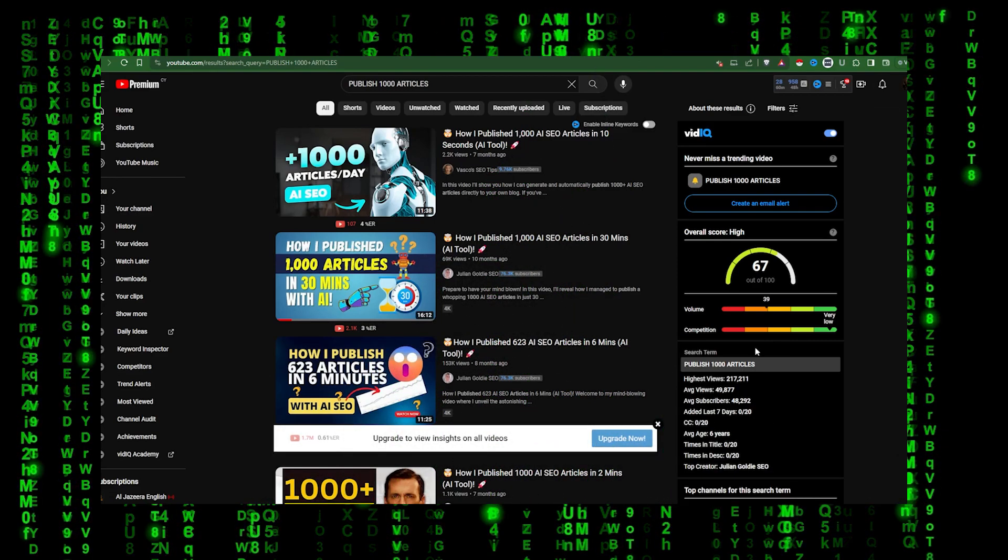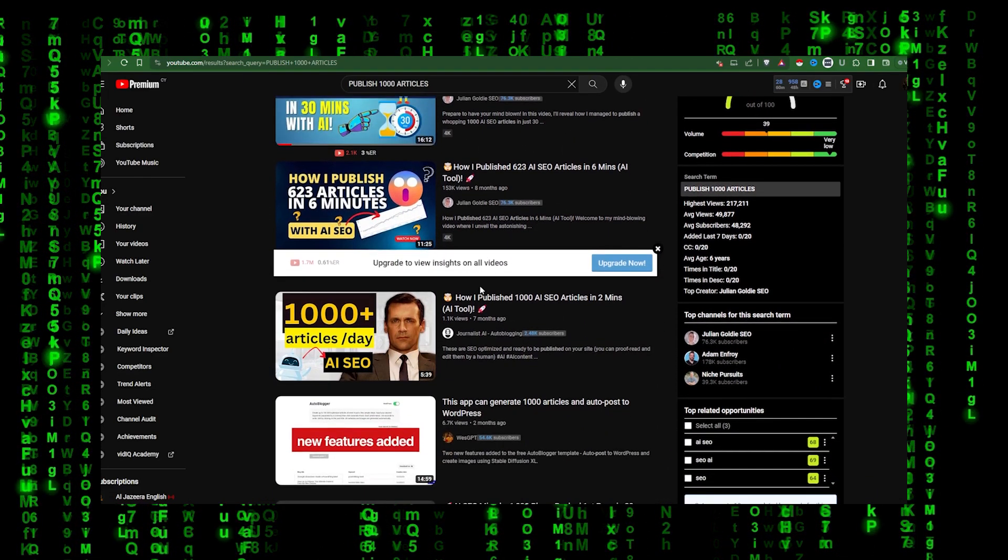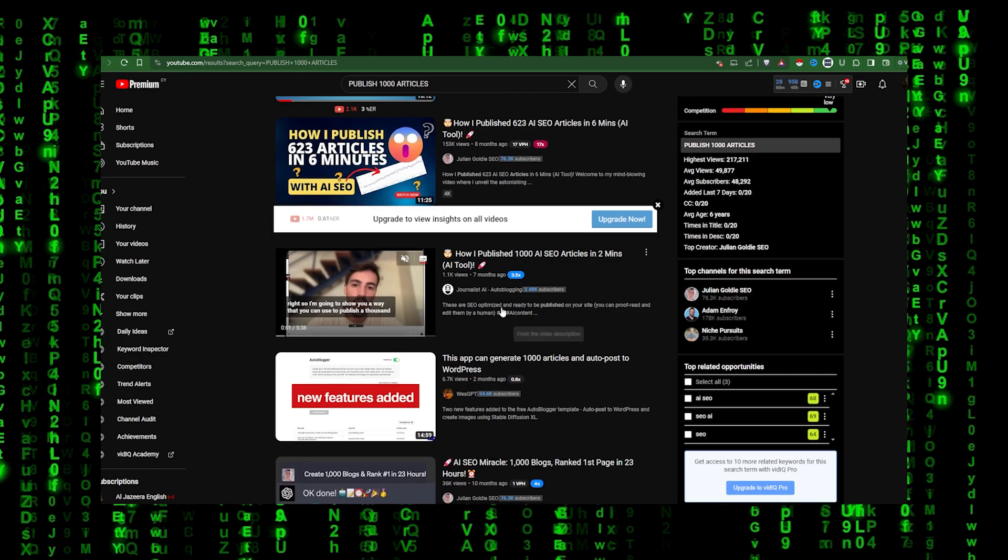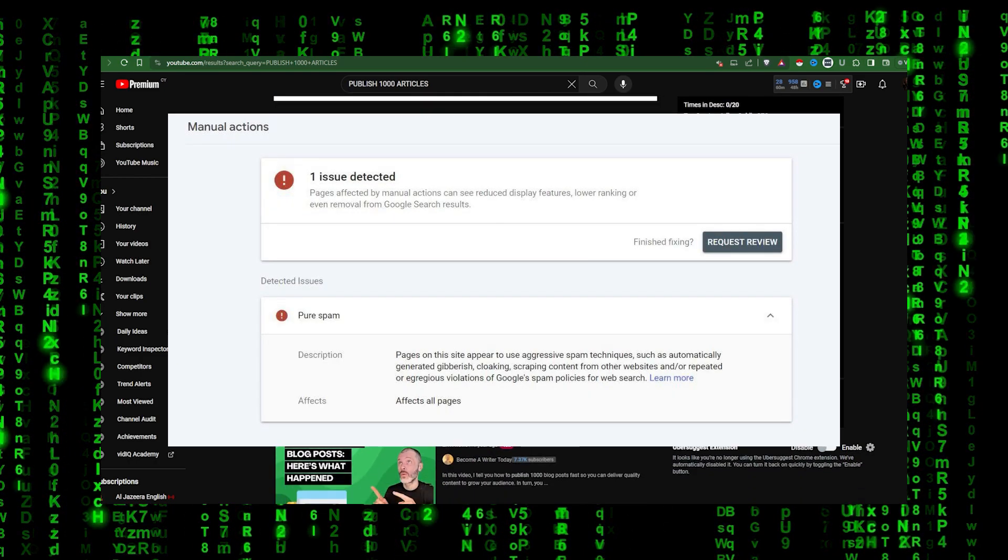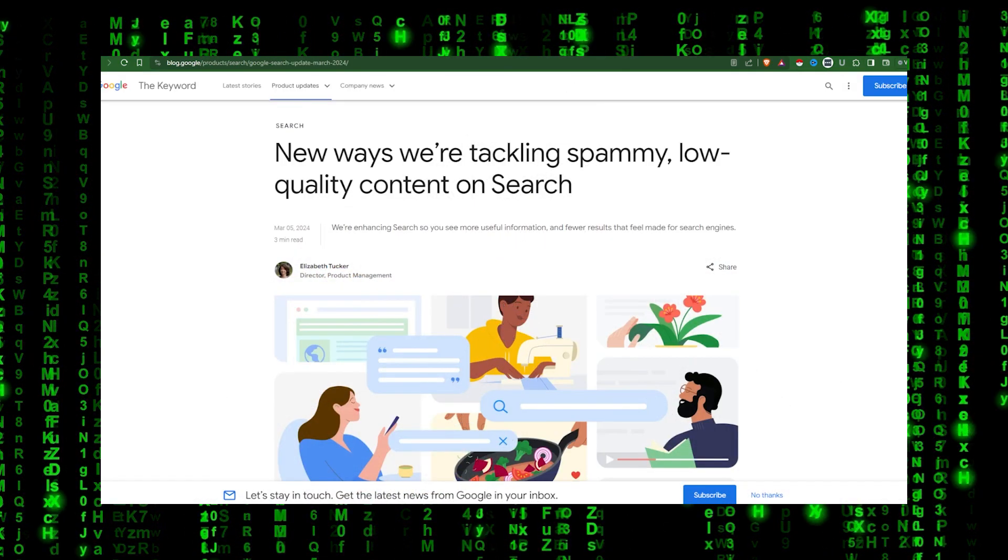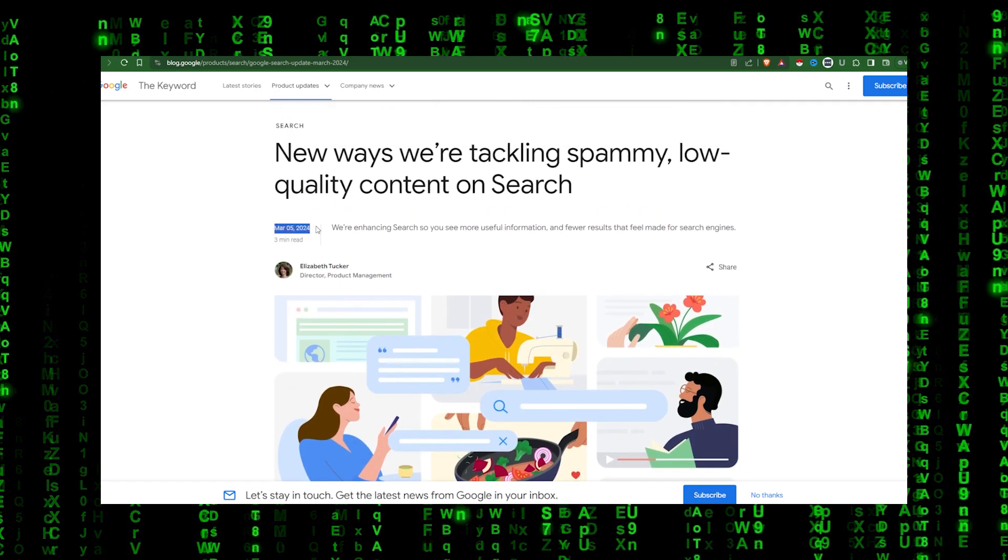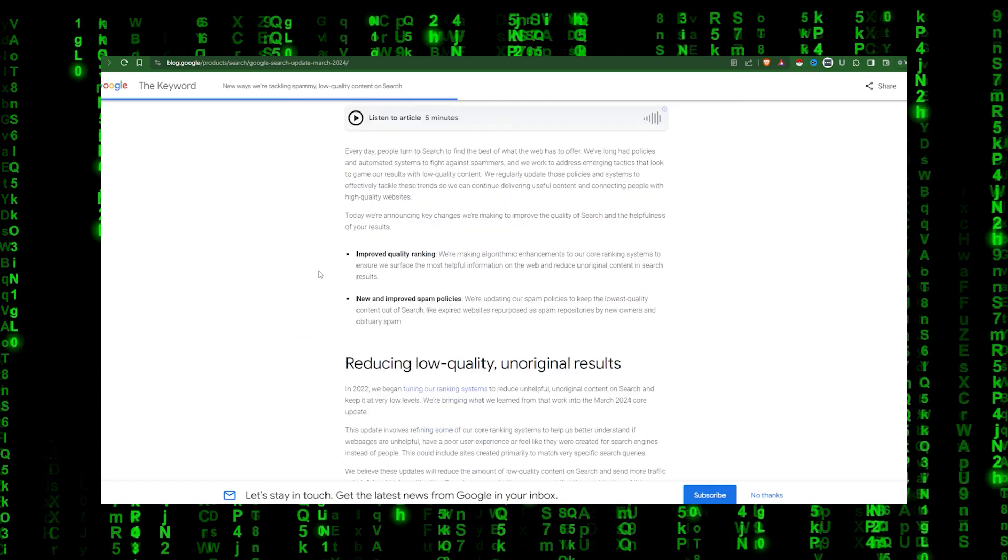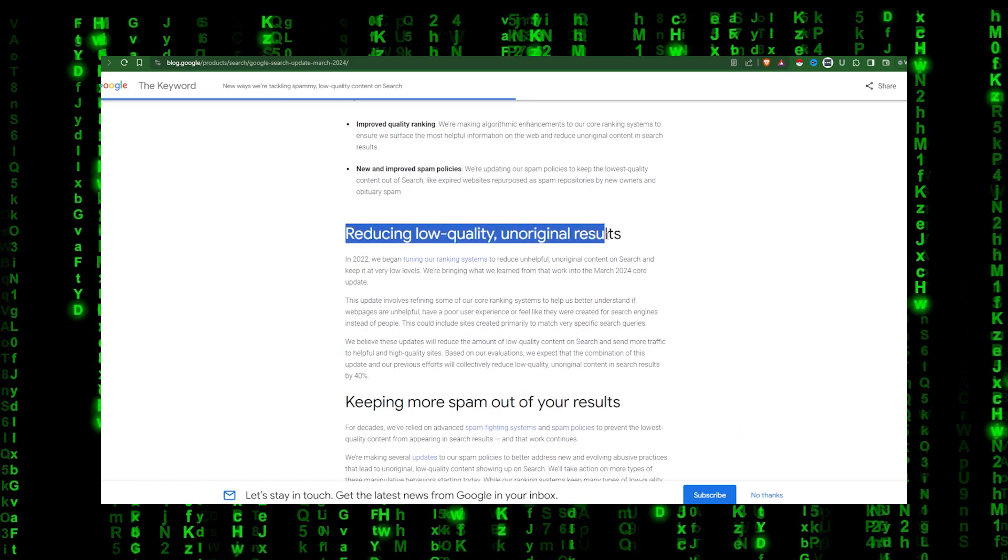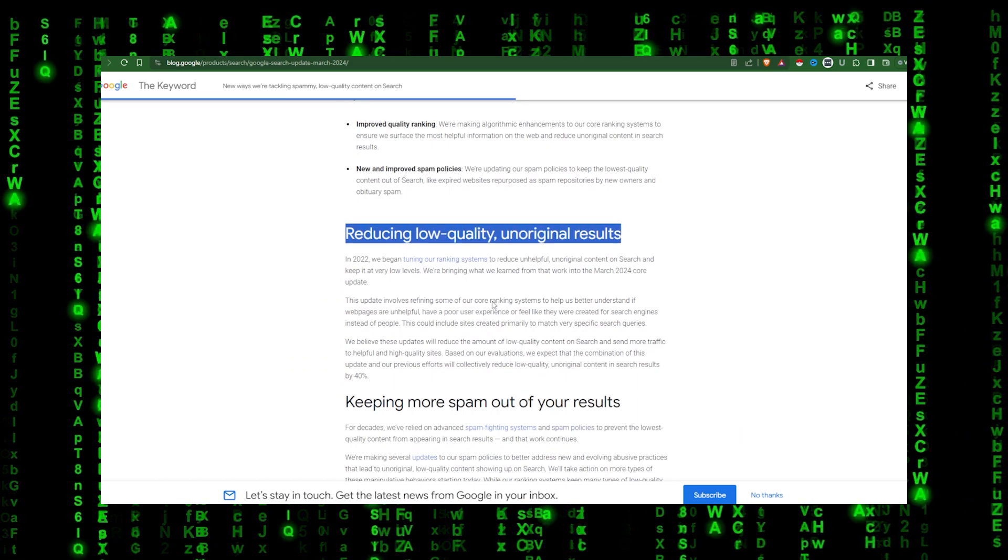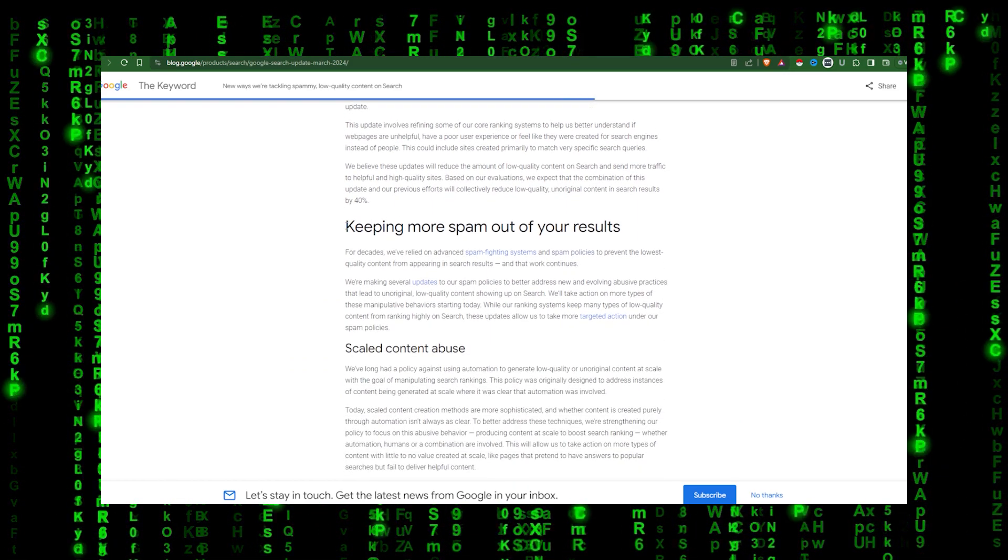Site owners that have been ignoring this and pumping spam content like there's no tomorrow will start coming across errors like this one. Their team clearly states the following: As explained, however content is produced, those seeking success in Google search should be looking to produce original, high-quality, people-first content demonstrating qualities of EEAT.